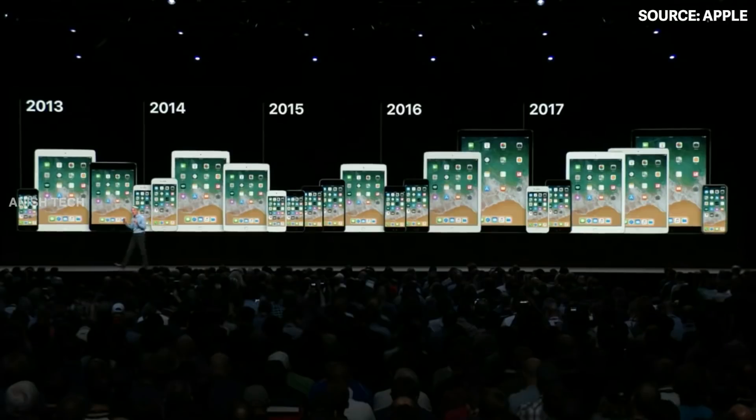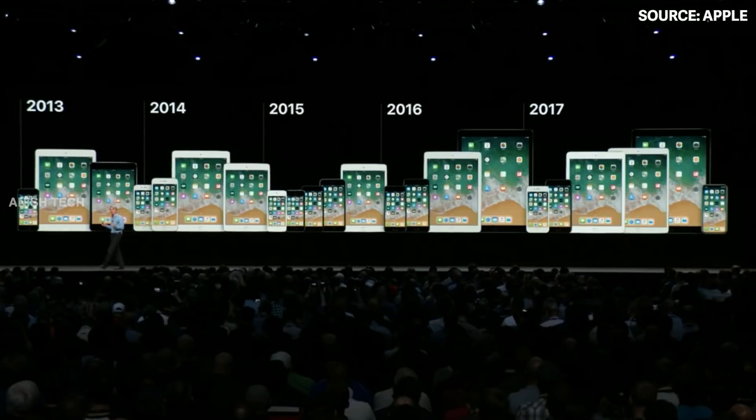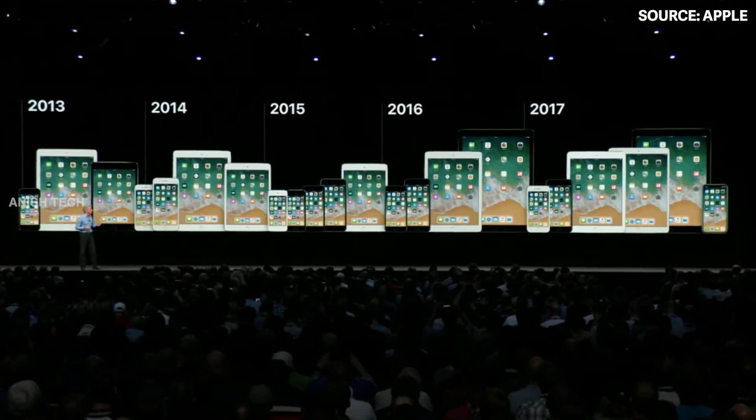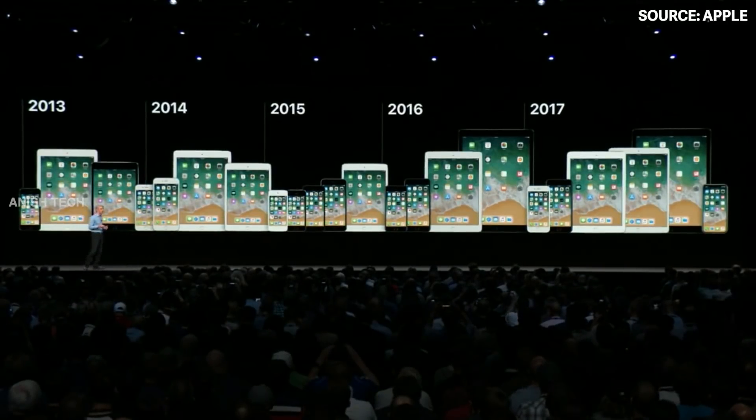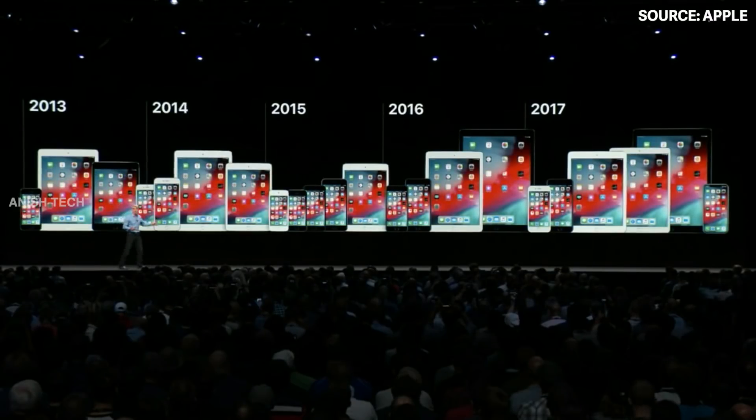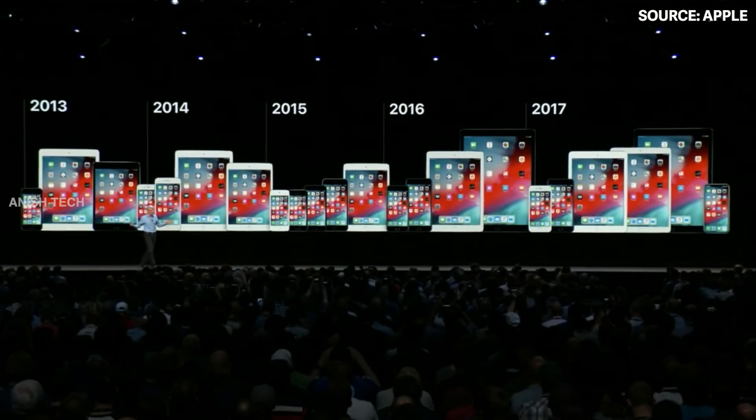We have found the new iOS 12 features on our phone. We are looking for all the iOS 12 features. We are looking at all supported devices from 2013.